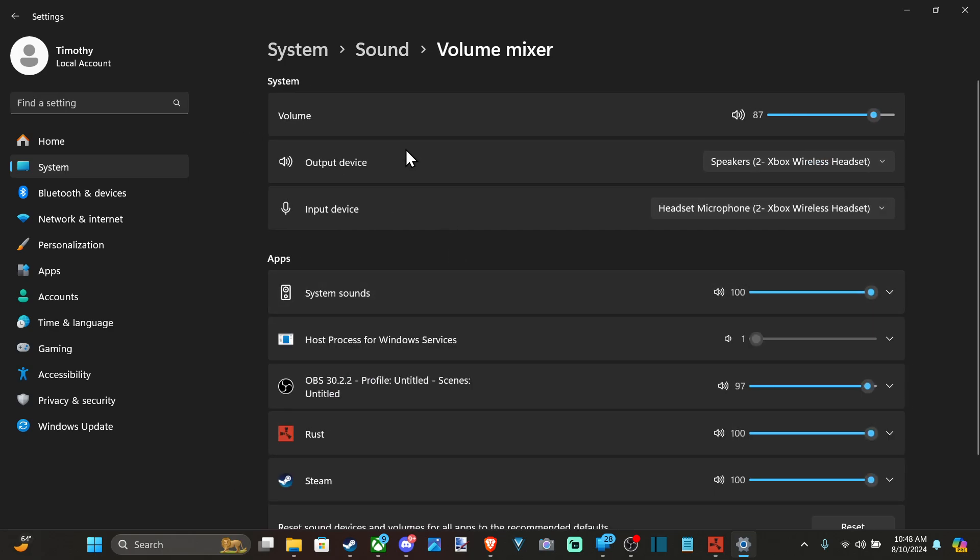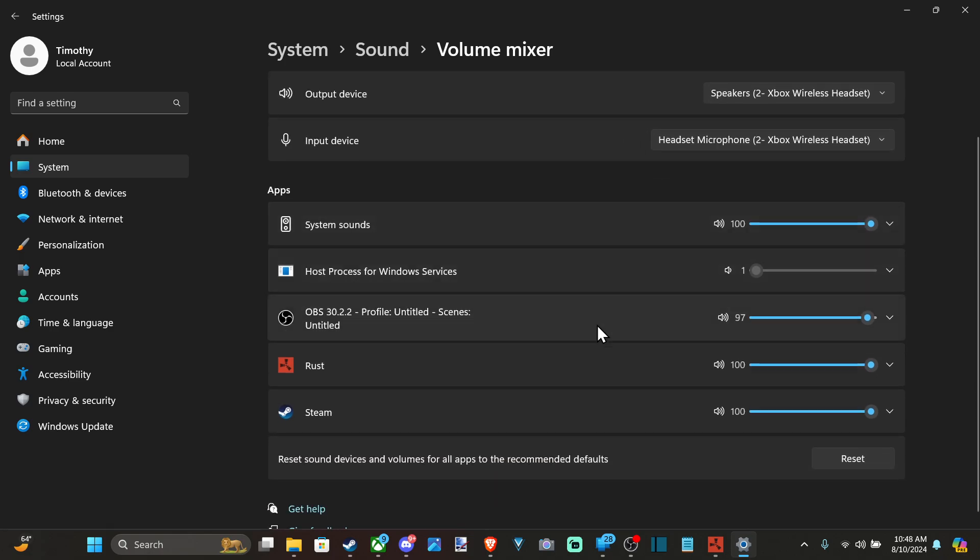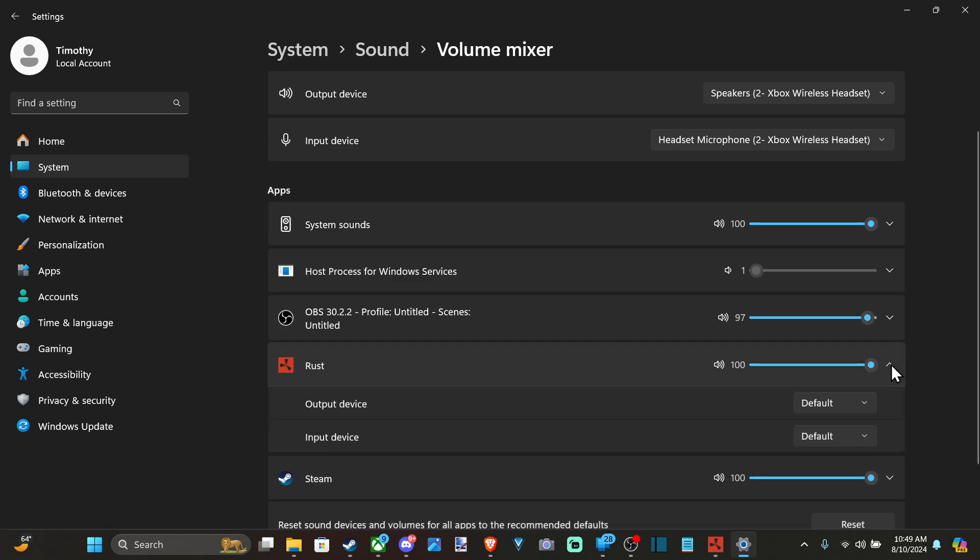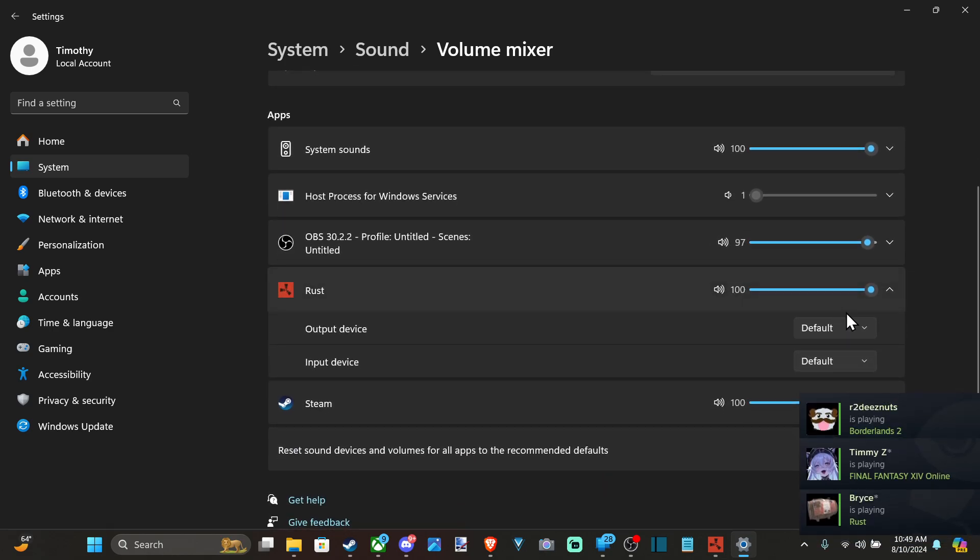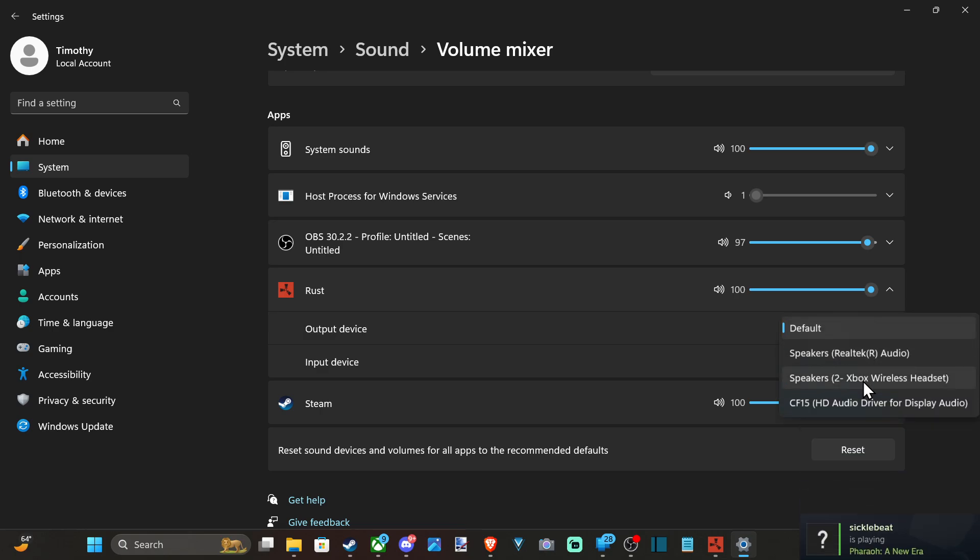We can open the volume mixer. I have my headset and speaker selected. Go to Rust, go to the little drop down arrow, and it says Default Device. Instead of Default Device, go to your headset specifically or your speakers and select them.